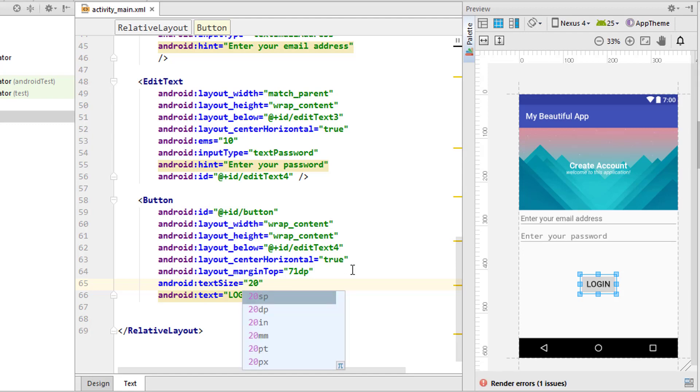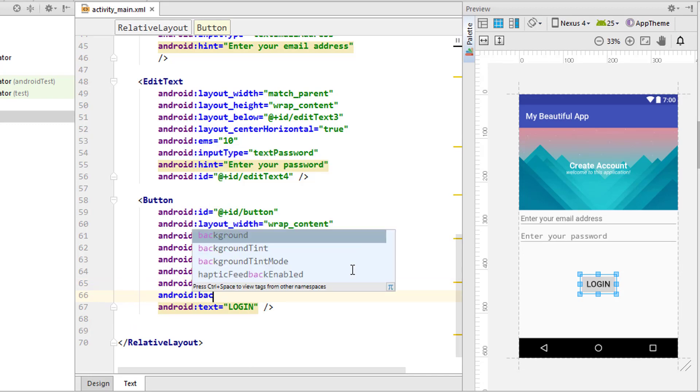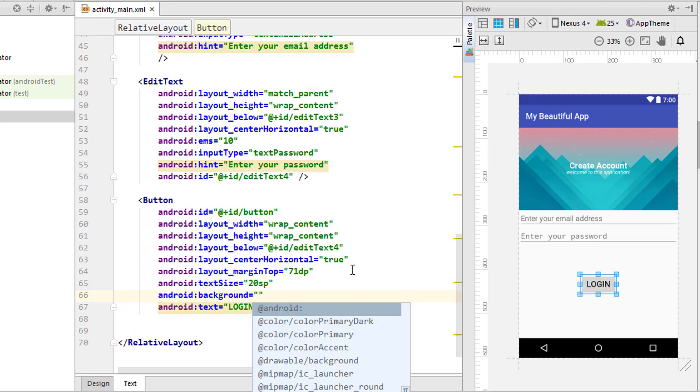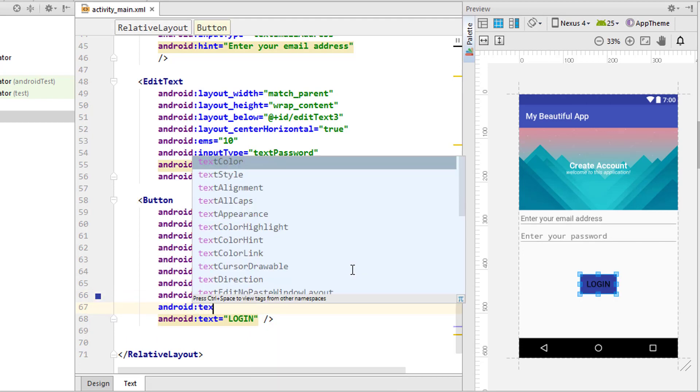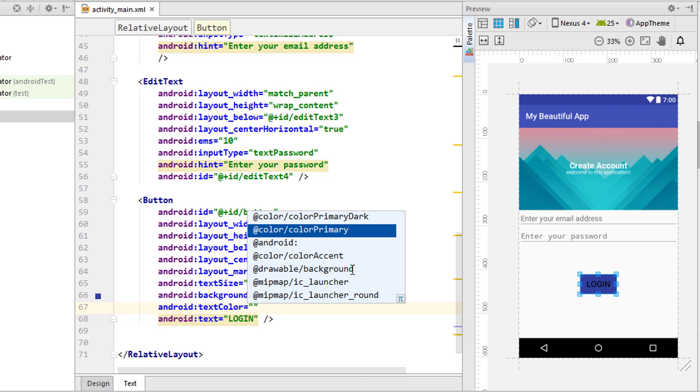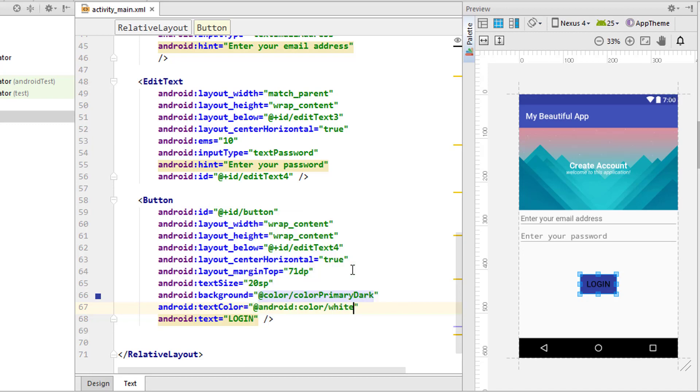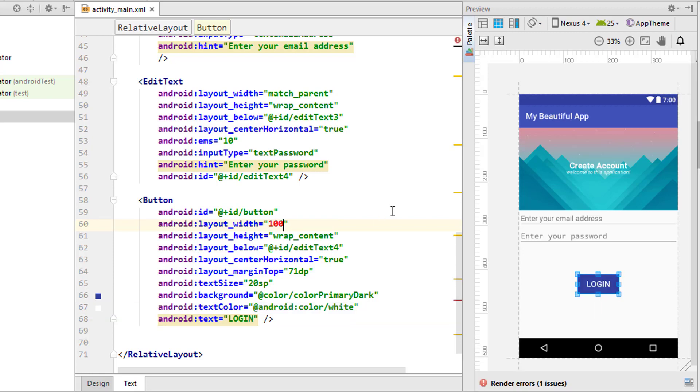Next I want to add another edit text for the password. Edit text - simply changing this. Now the type is going to be password.